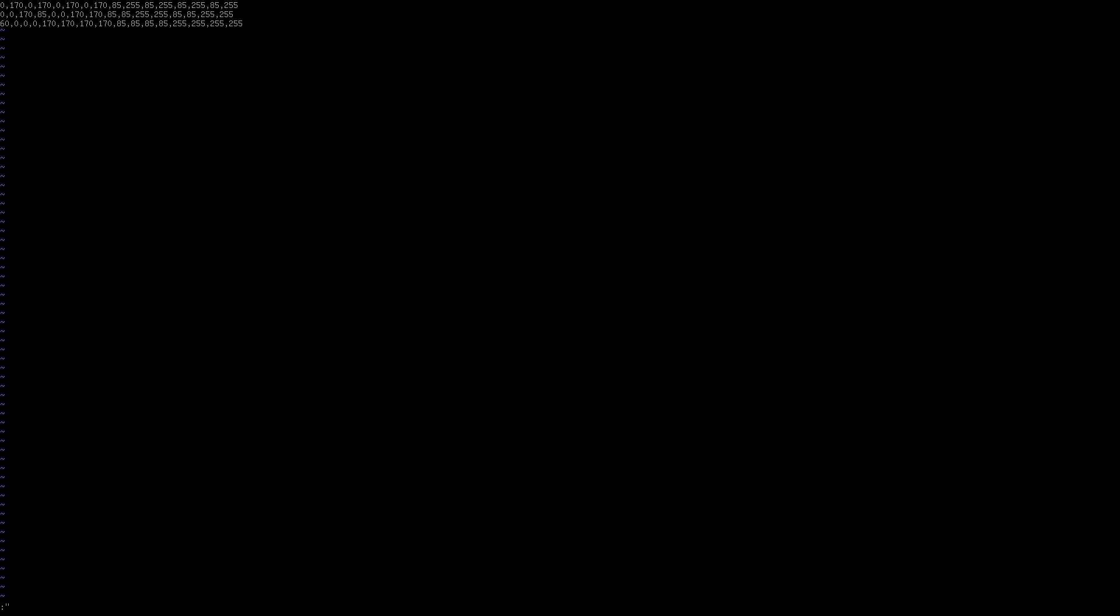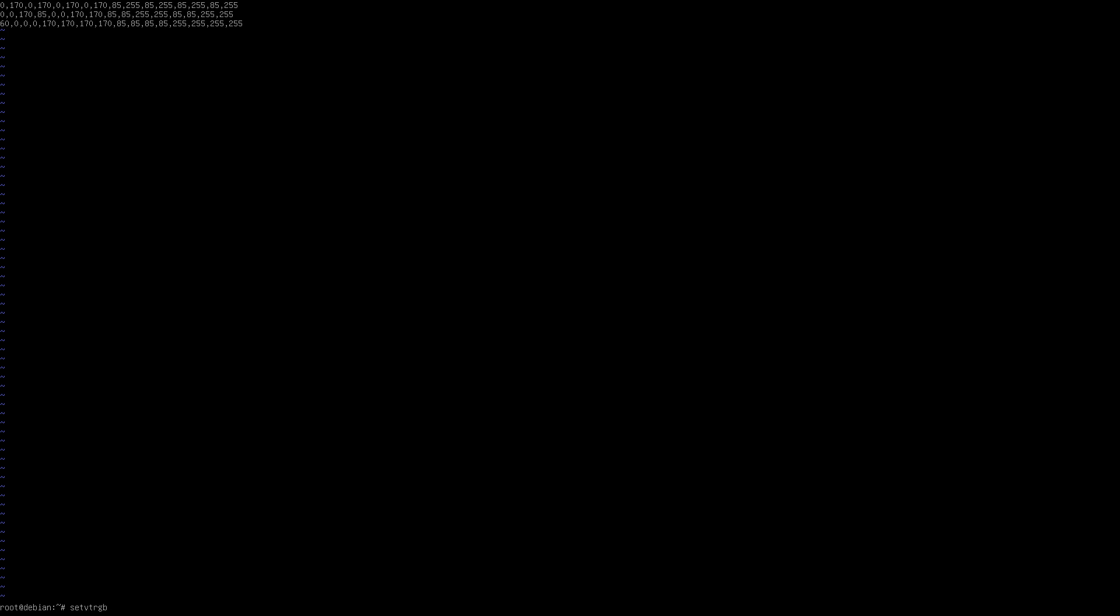So let's test that file out. And we'll go, we need to use a program called setvtrgb and we'll use this consolecolor.conf. And you can see a slight change in the bottom left hand side of the screen. I'll just clear the screen by pressing Ctrl L or you can type reset in as well.